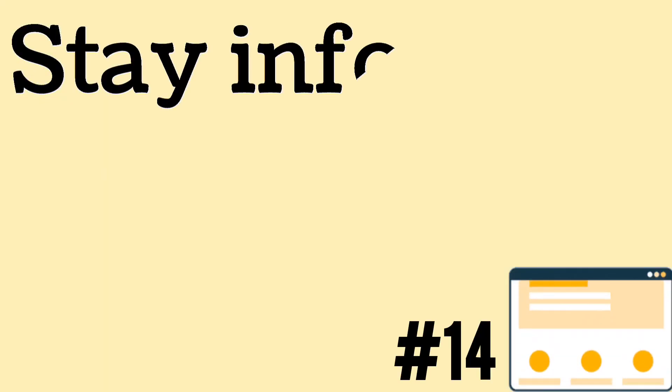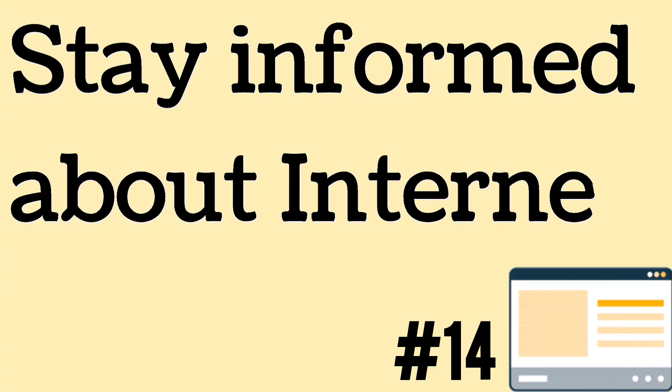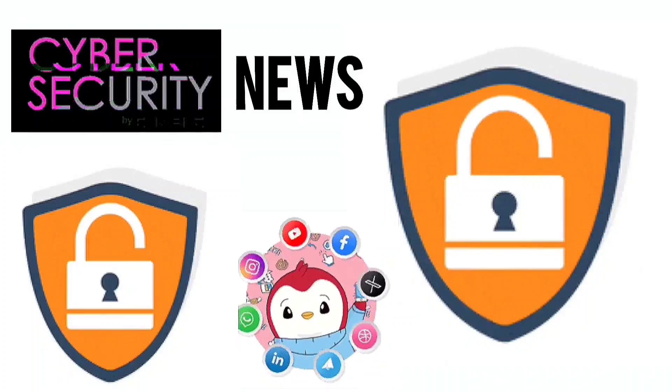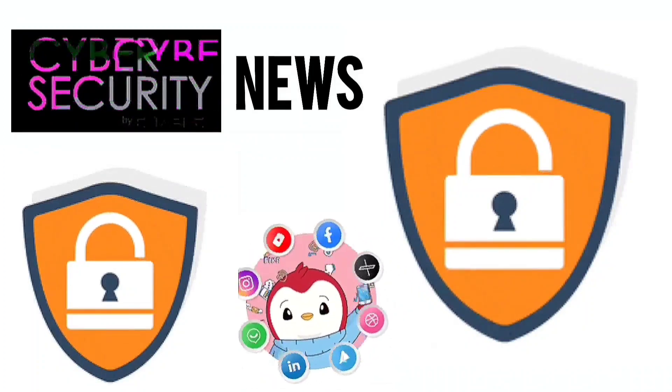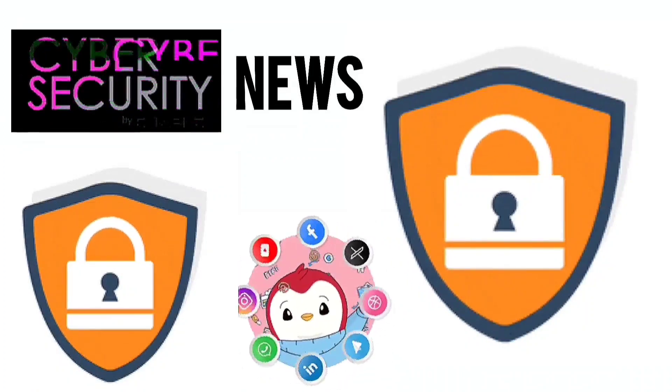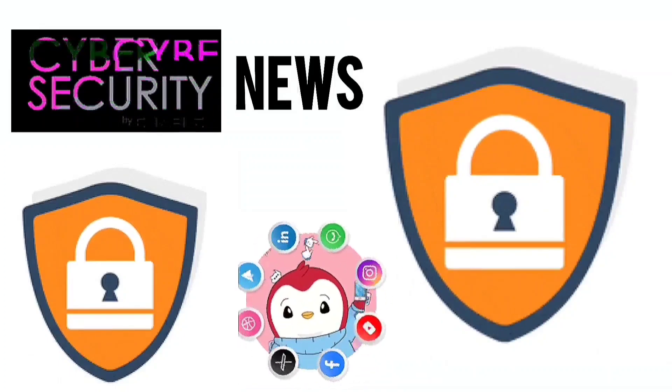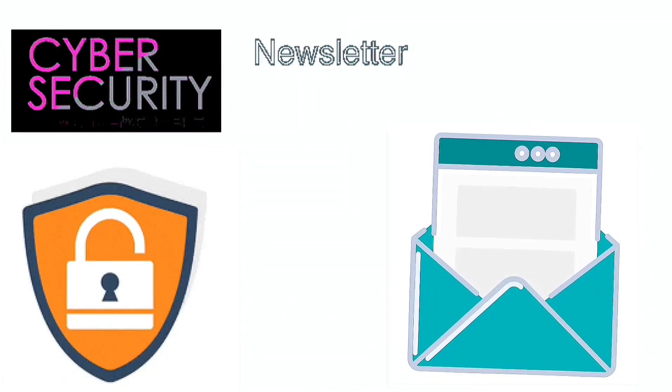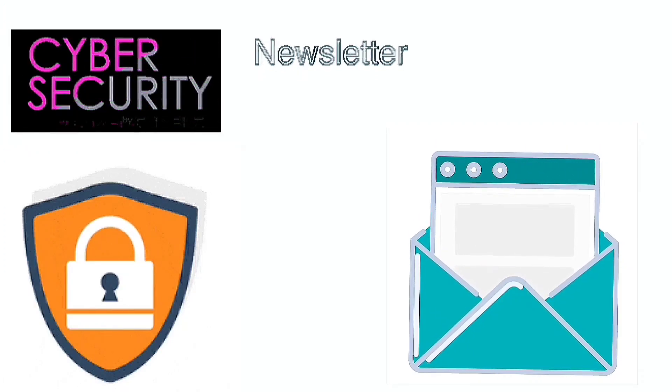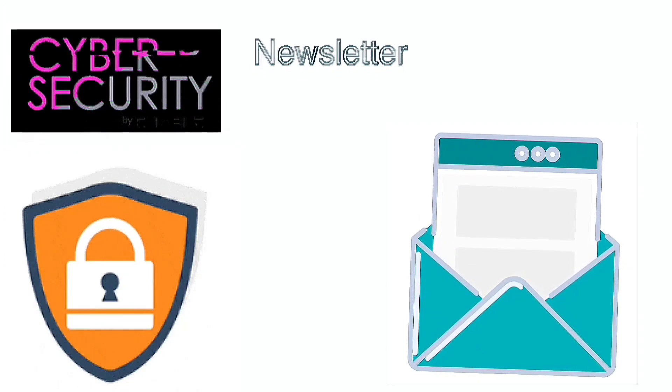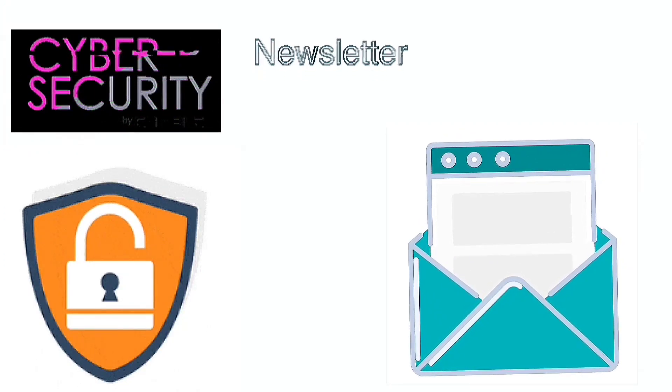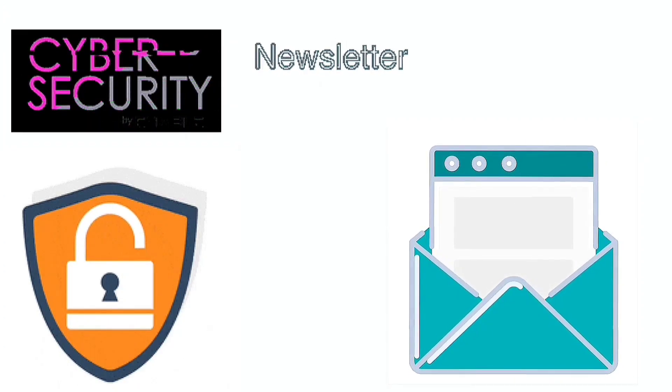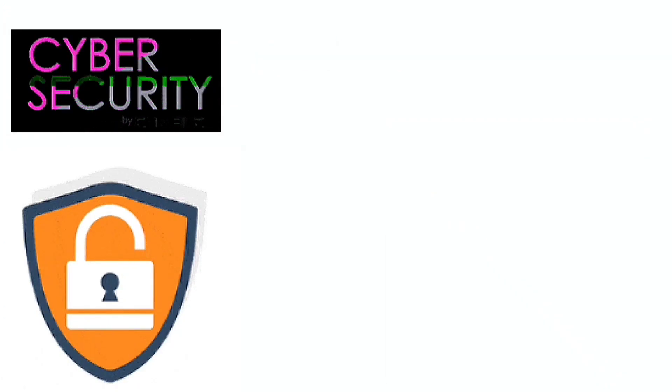Stay informed about internet safety. To stay informed about internet safety, follow cybersecurity news sites, follow cybersecurity experts' social media accounts, subscribe to newsletters. Many cybersecurity organizations and experts offer email newsletters with regular updates on internet security and safety tips.